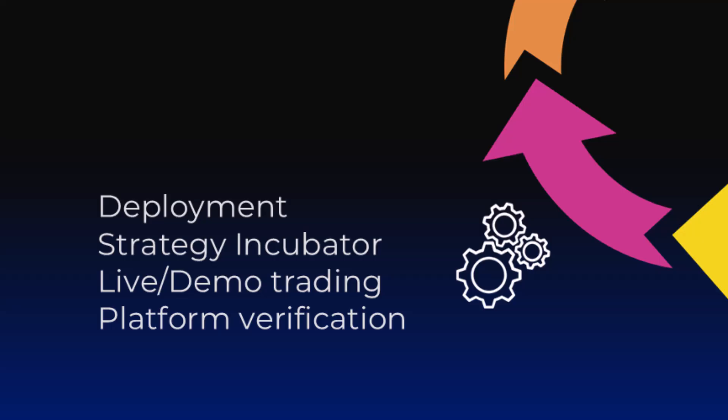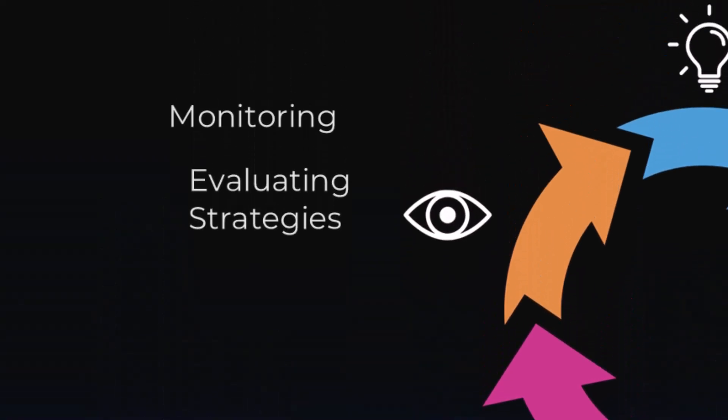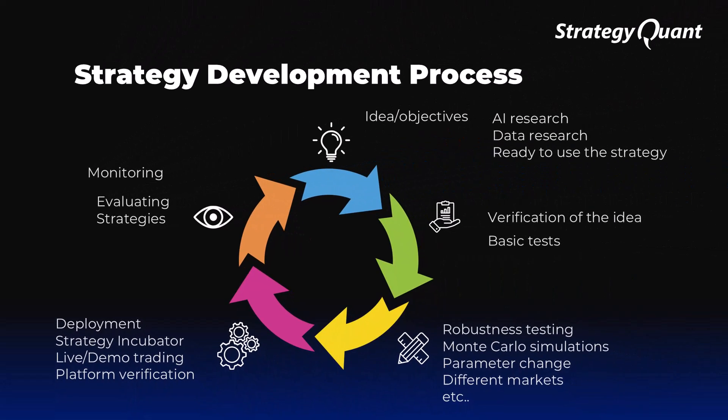We are also creating a strategy incubator from which we then build portfolios of uncorrelated strategies. However, AI can speed up this process because we repeat this entire cycle continuously.